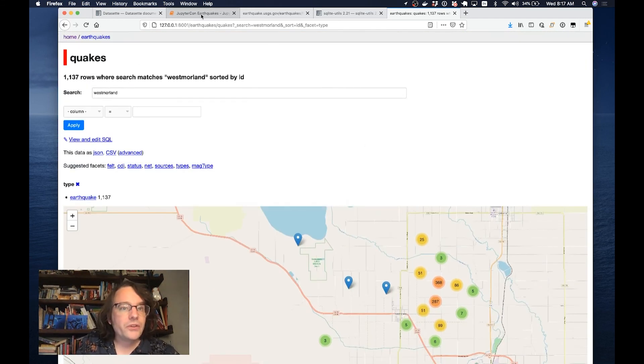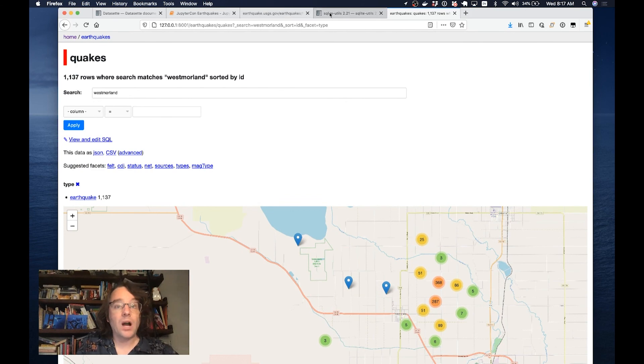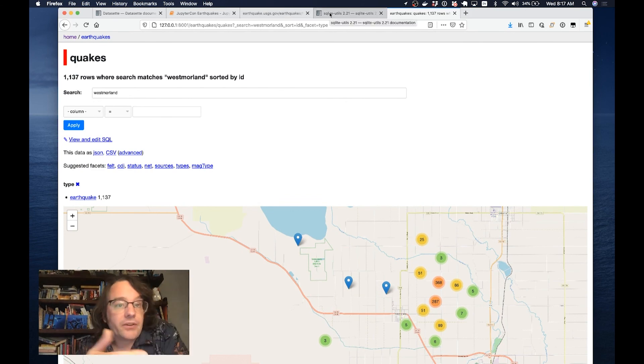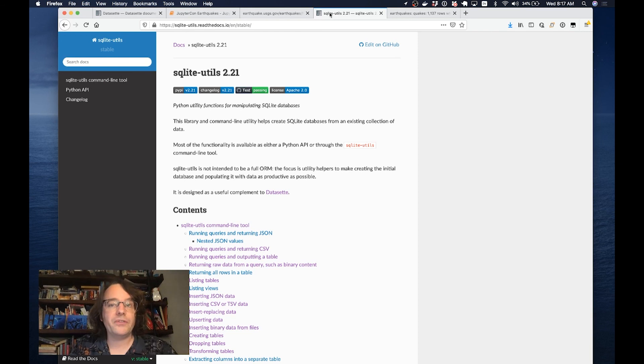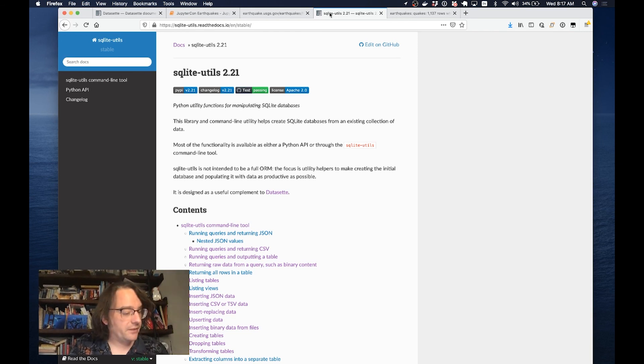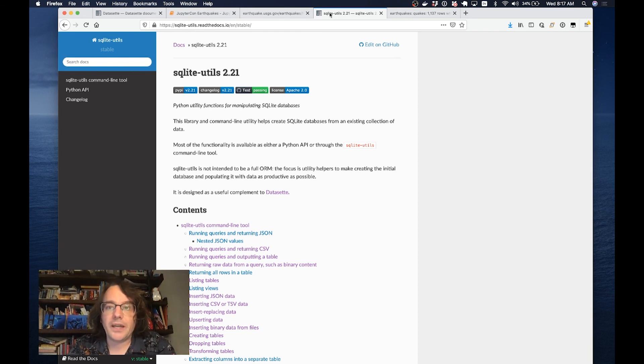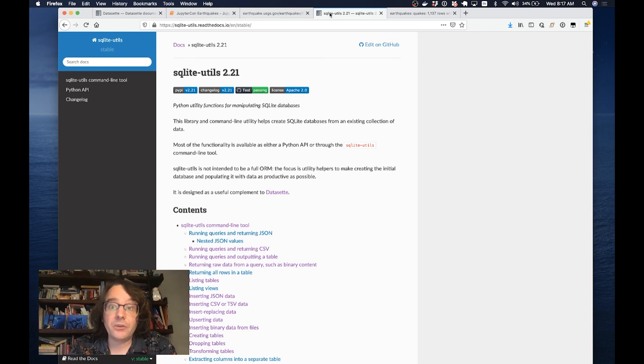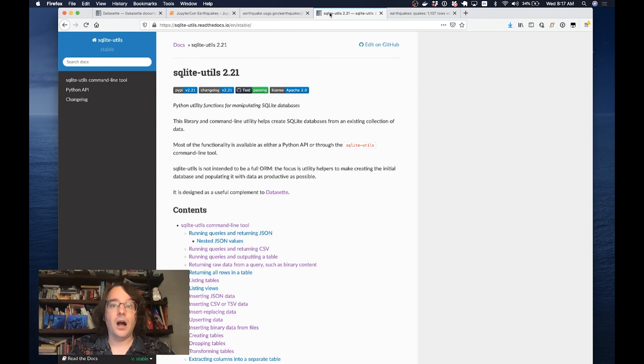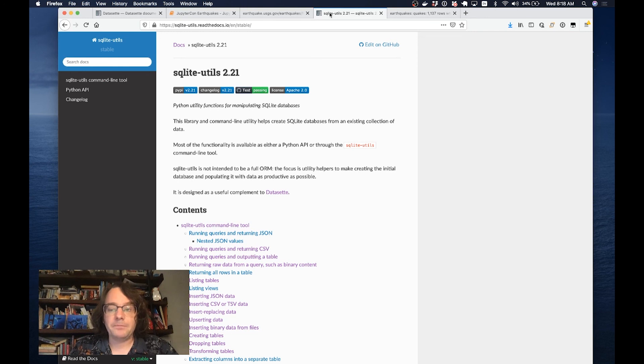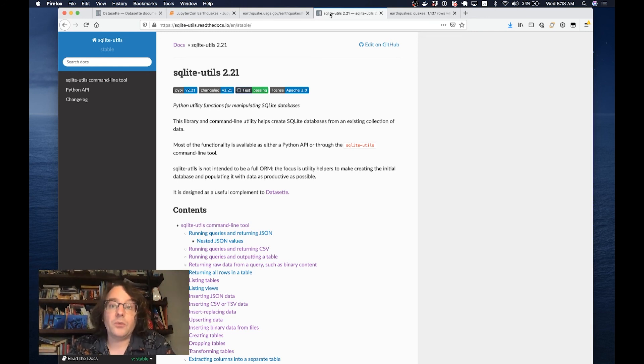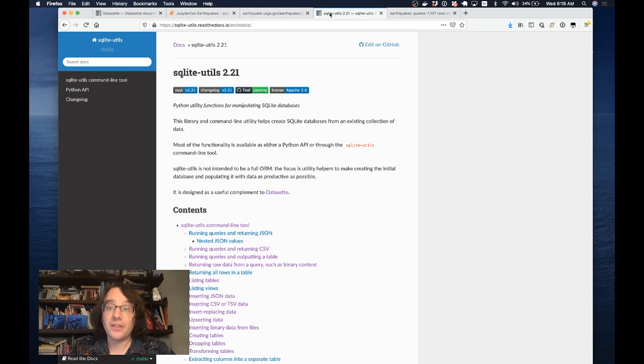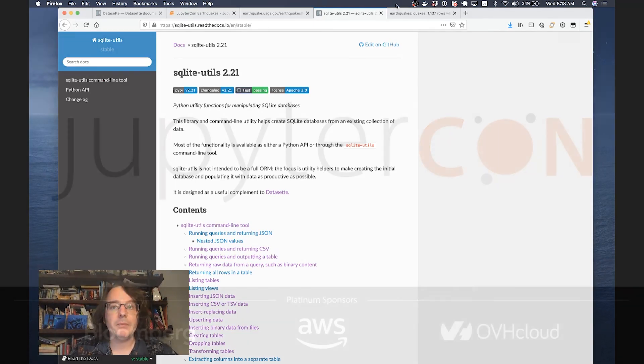That was a whistle stop tour of how I use Datasette along with Jupyter notebooks to pull in data from all sorts of different sources and turn it into something that I can analyze and work against. I'm going to be hanging around JupyterCon available to answer questions, show people demos, and generally help people understand why I think this is a tool that's worth adding to your toolbox. Thank you very much for your time.